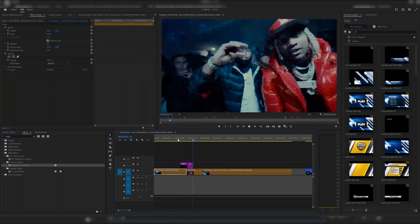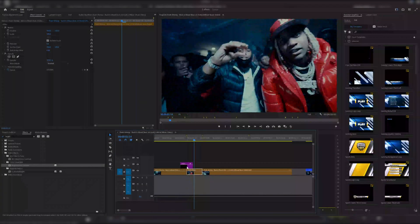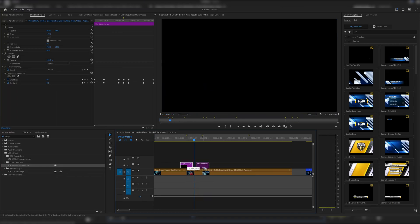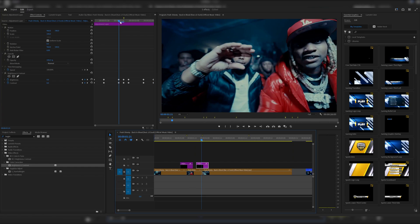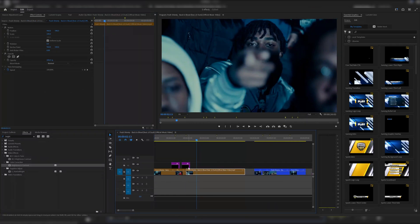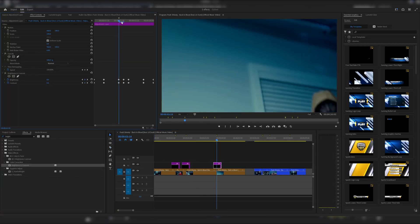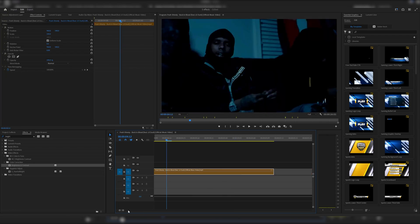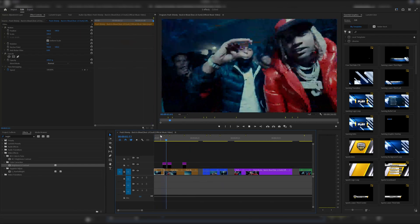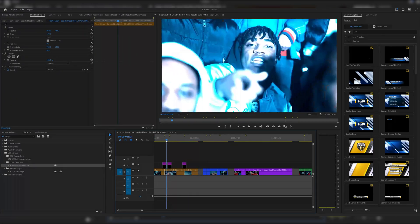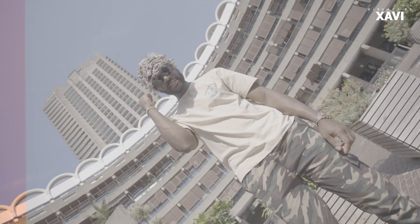Now you've got a flicker that looks really sick. You can hold Alt on the adjustment layer and copy it onto the segment where you want to add the next flicker. As you can see — flicker, flicker — and again in the next segment you can add another flicker. Just make sure you move it into the right position. It's very easy but looks very clean, and it works great with clips that are separated and between cuts.